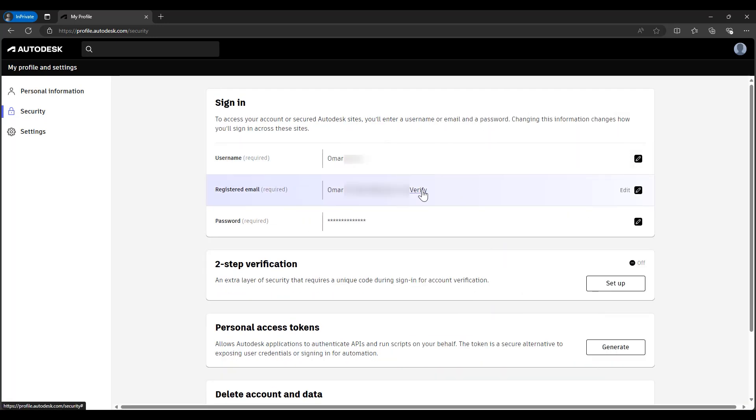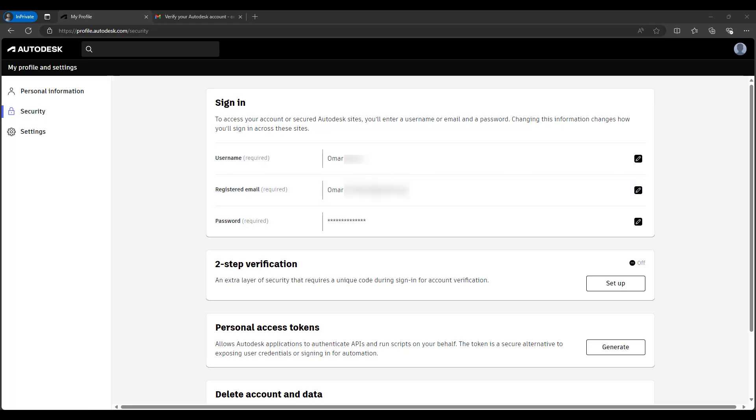It's going to ask us to verify, so we can simply verify that once I have gone into my email settings or my inbox and I got an email from Autodesk to verify this email. So I did, now it's ready to go and my email has been changed.